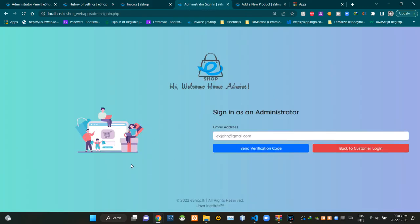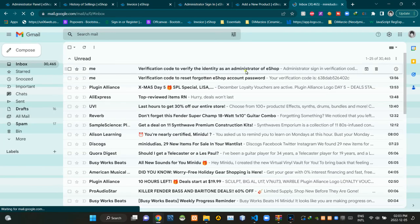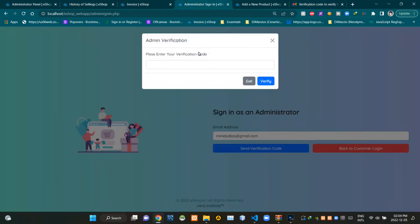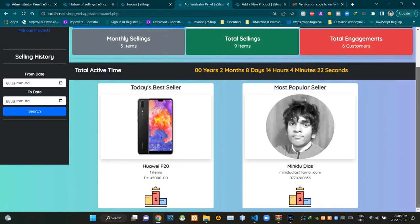This is the view of the administrator sign in page. Now I am going to demonstrate how to sign in as an administrator. After completing the sign in process, our eShop redirects us to the admin panel page. This is the view of the administrator panel.